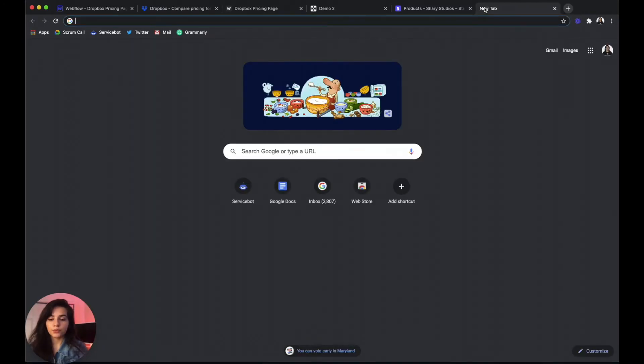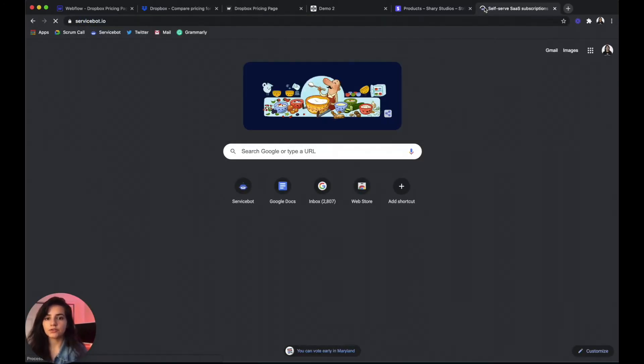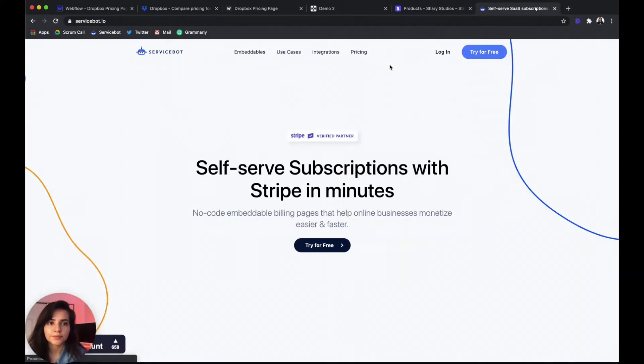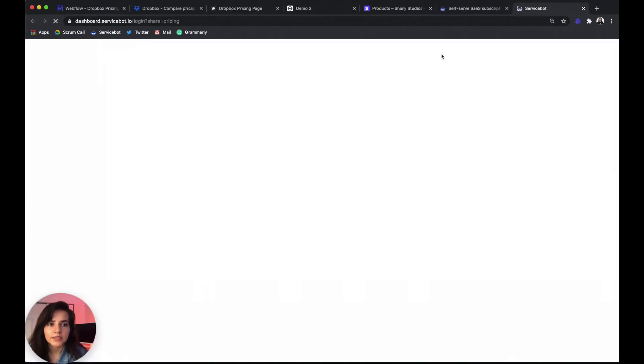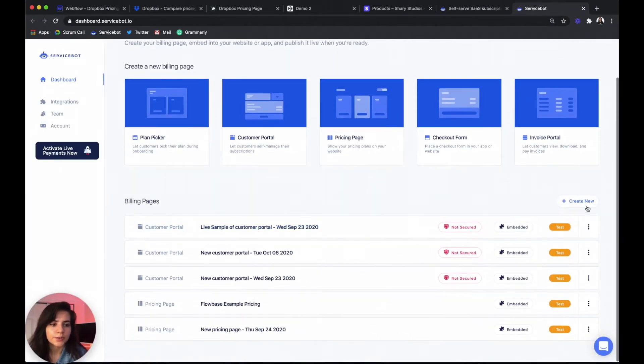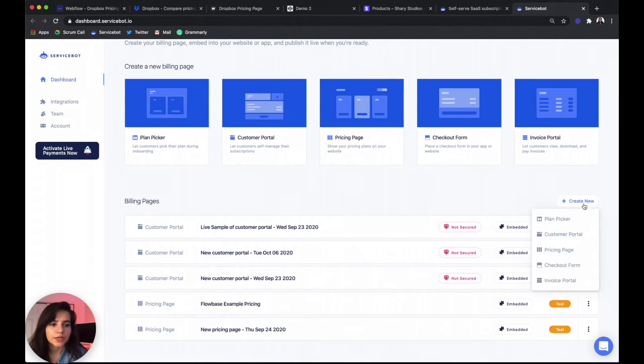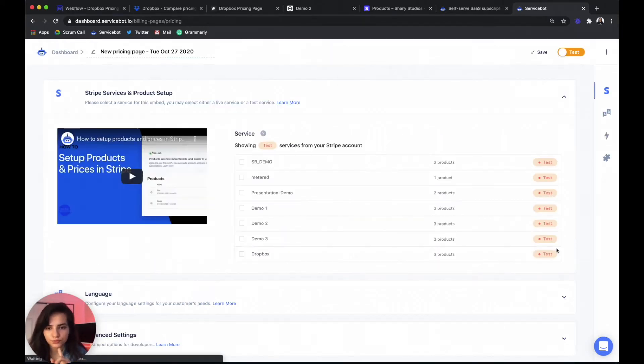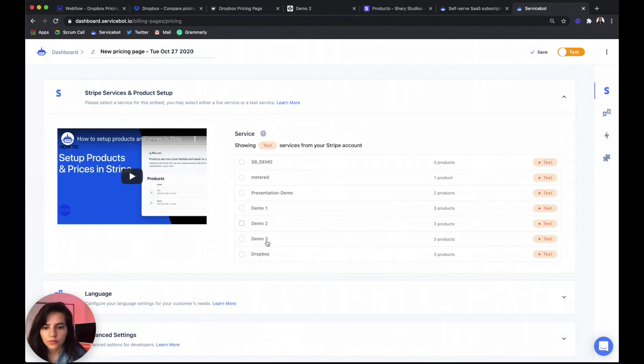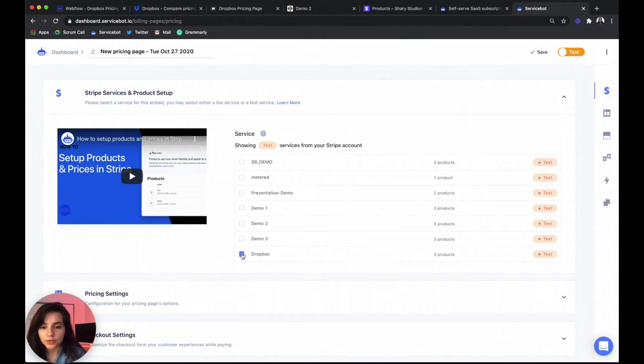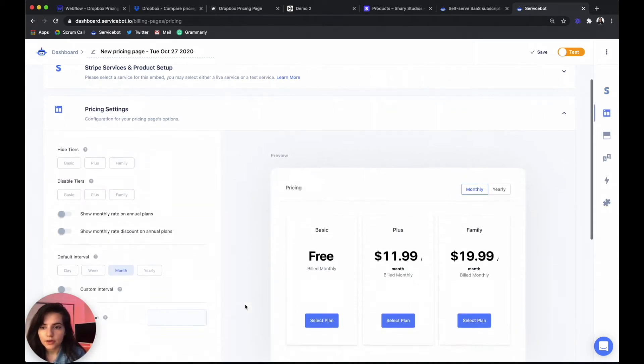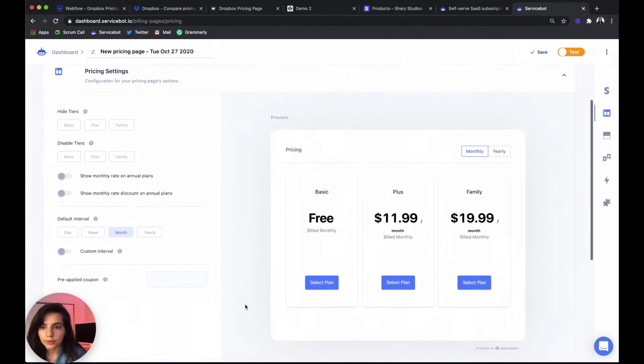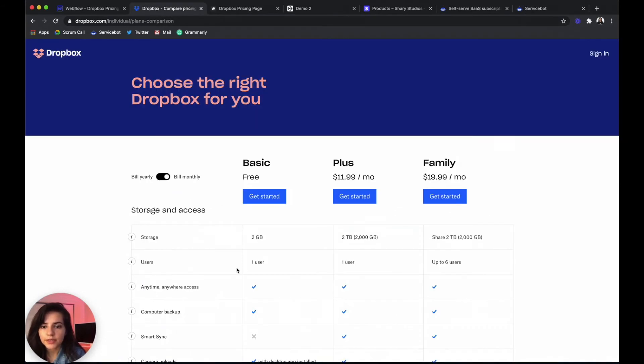So now we're going to get to go into ServiceBot. Log in. And we want to create a new pricing page. Already we can see that our dropbox product is showing up in our services. So we're going to go ahead and select that. And we're going to go to our pricing settings.